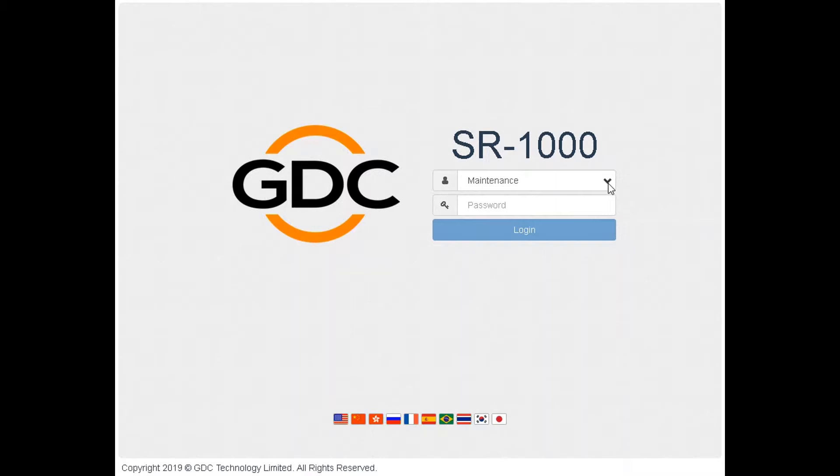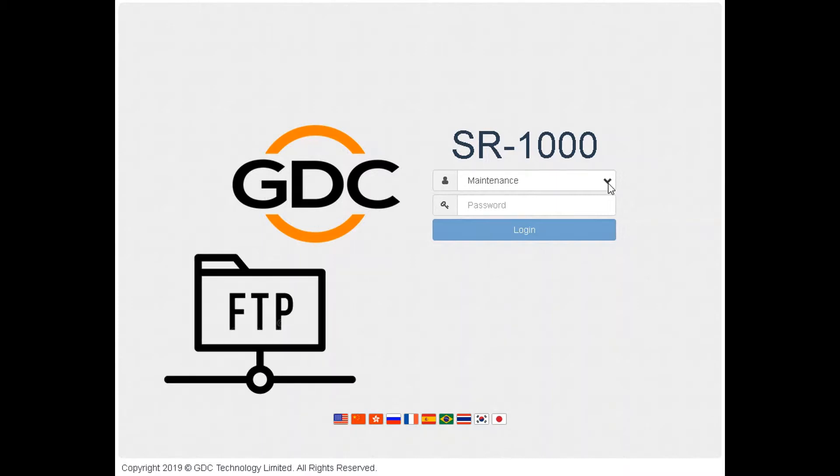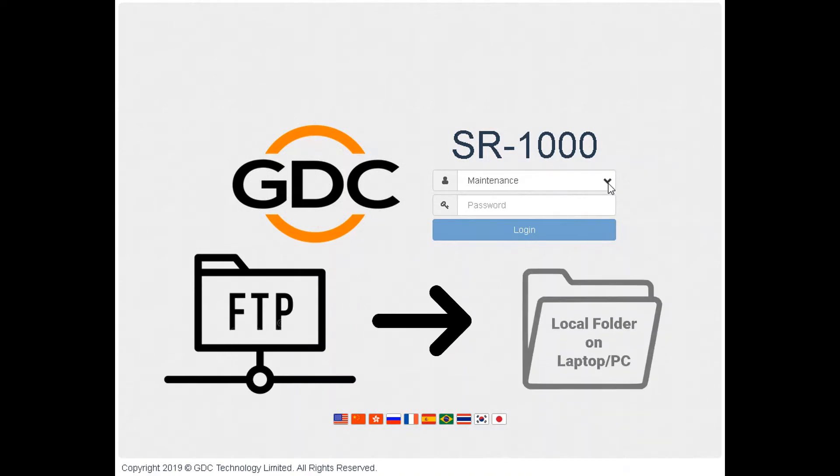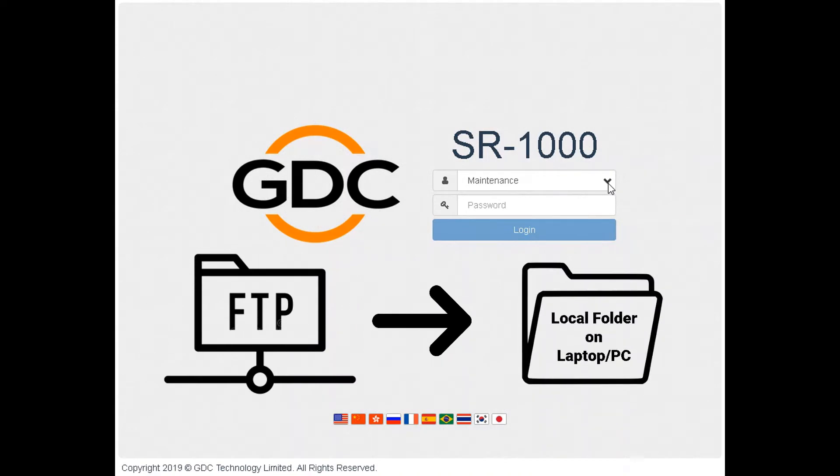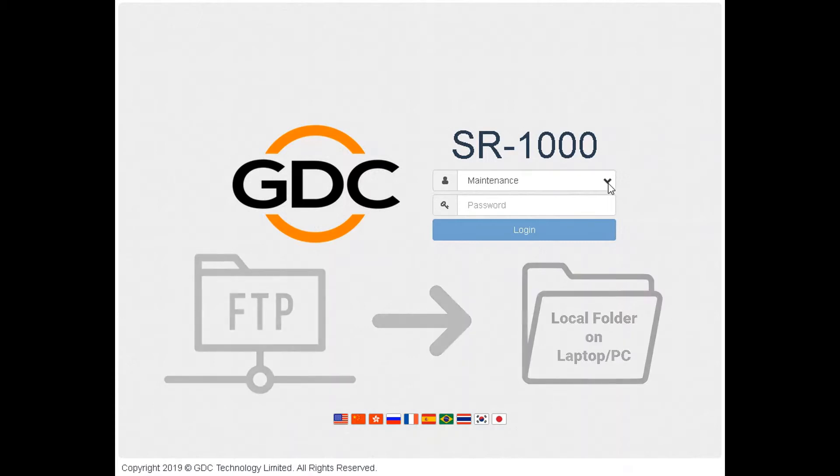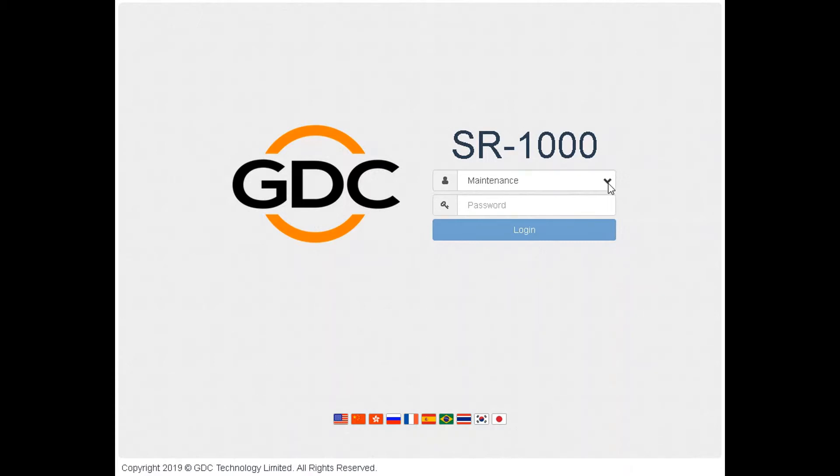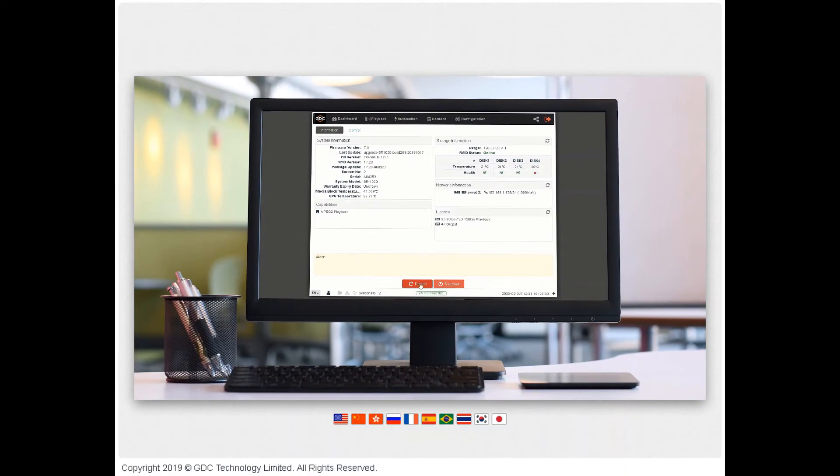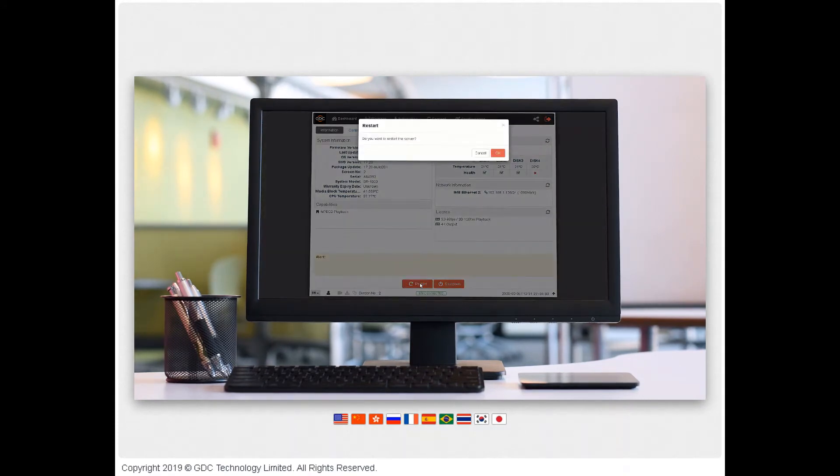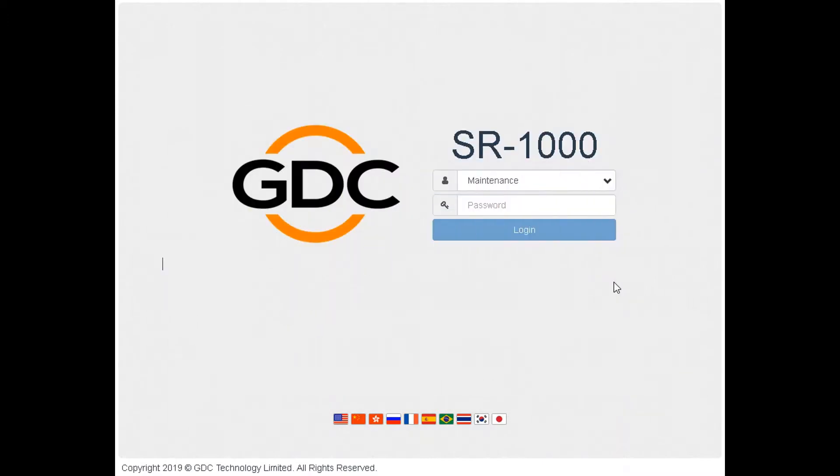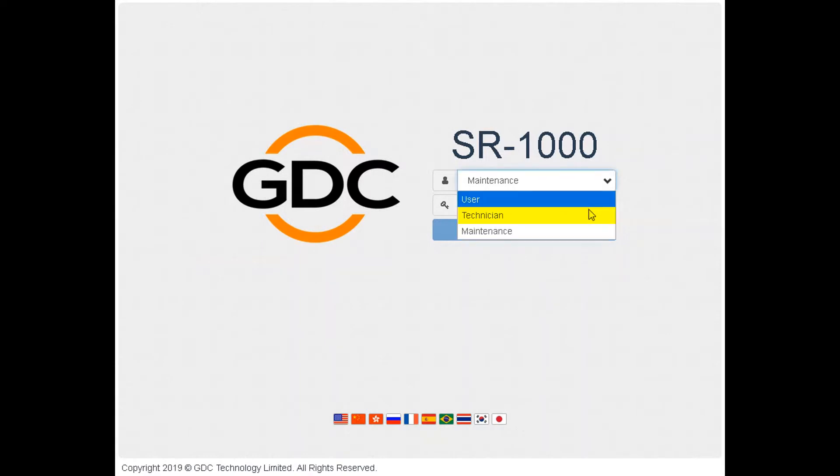Before you begin, download the relevant upgrade package to the laptop or computer being used to access the web UI using the link provided by GDC tech support. If possible, reboot the SR-1000 before performing the upgrade to make sure it is in a clean state. In order to perform the software upgrade, you would need to log in either with technician or maintenance user access level.